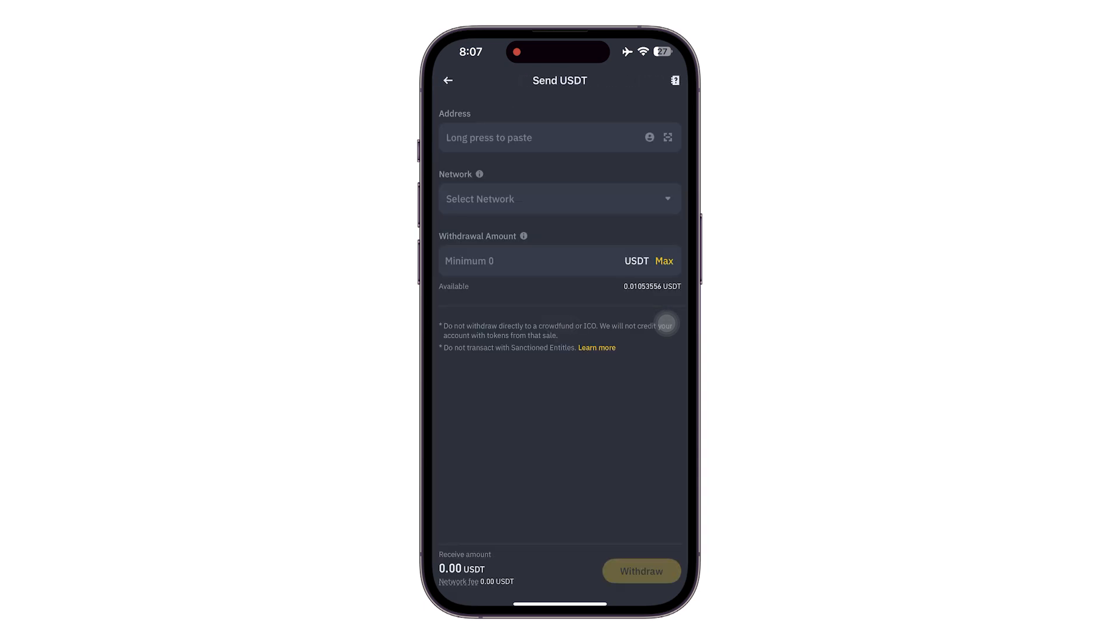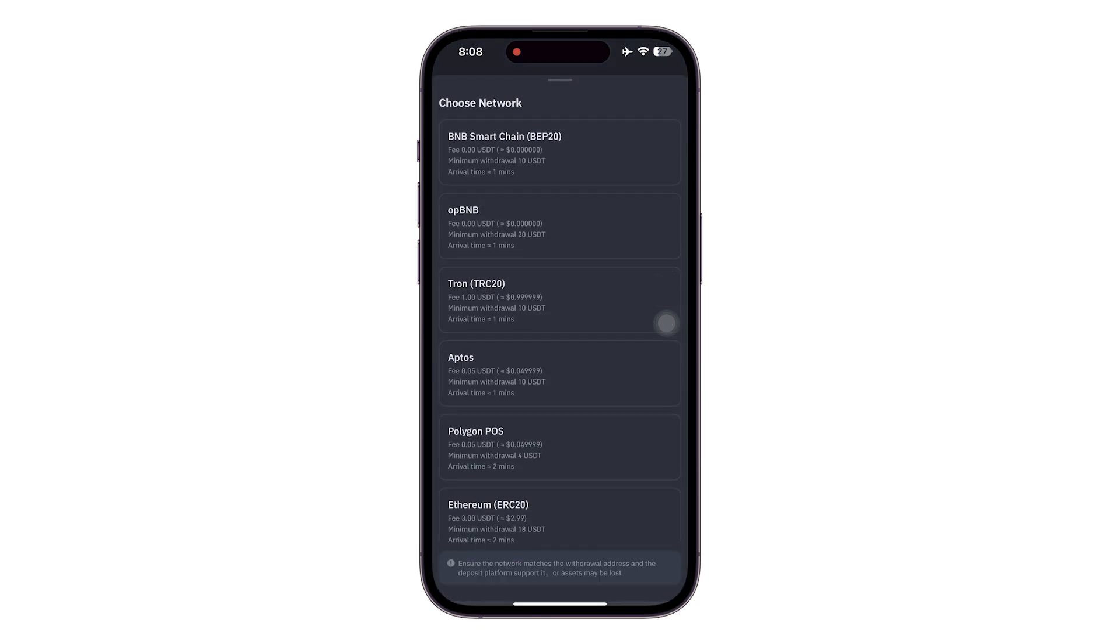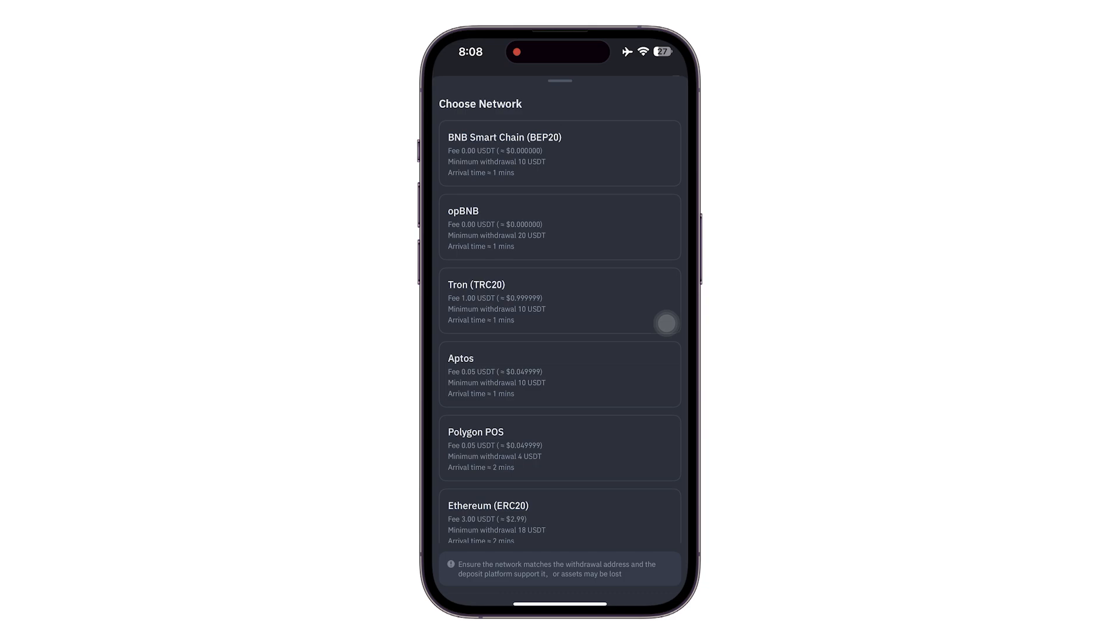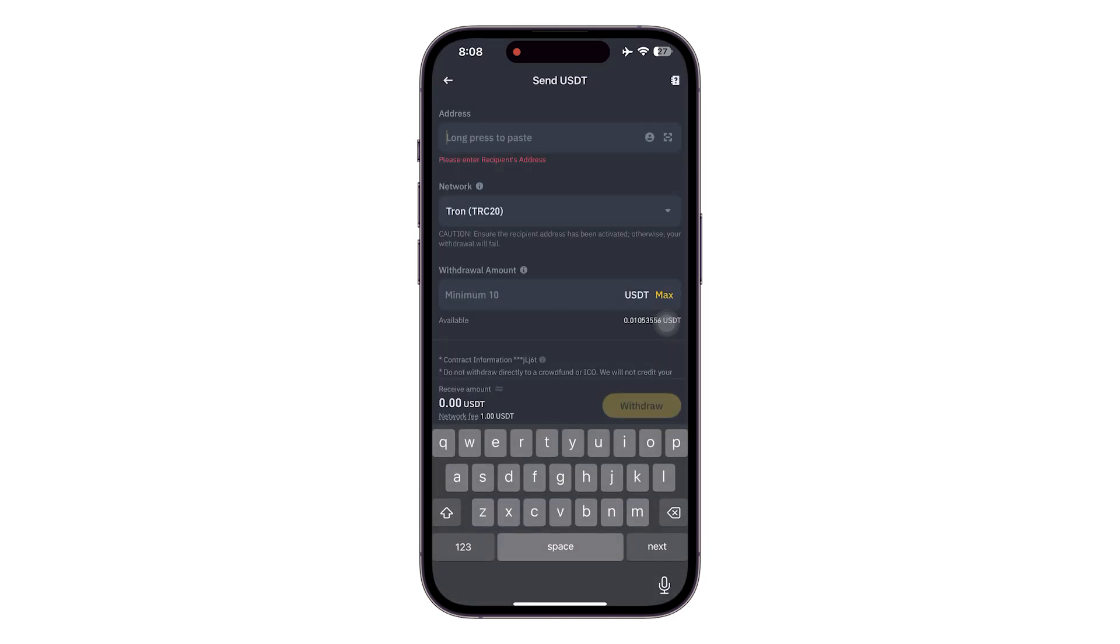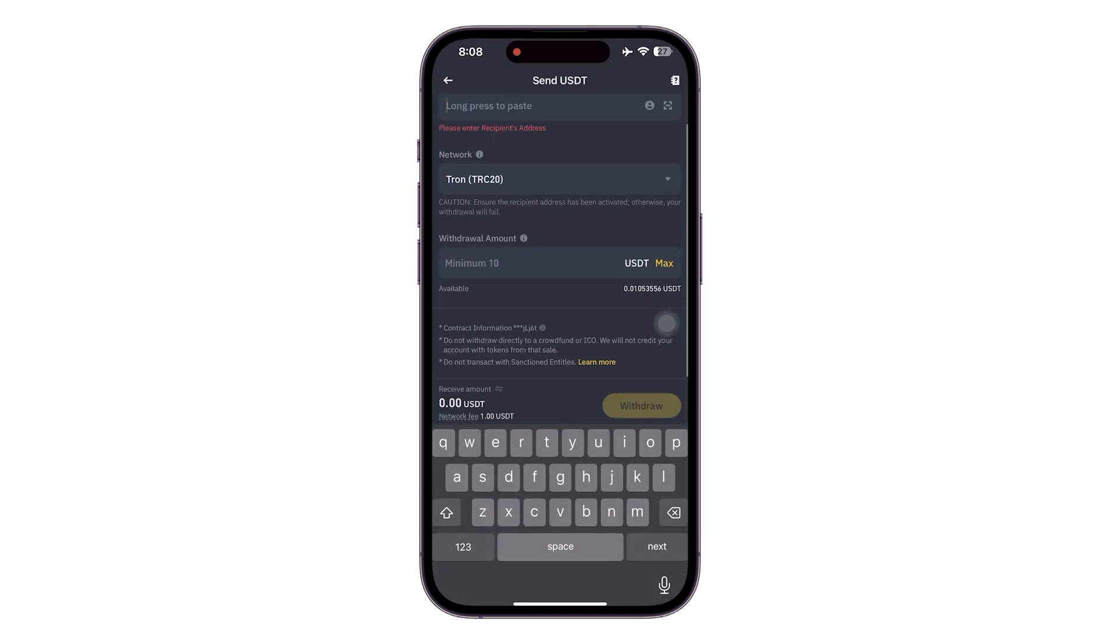That is going to be your Tron TRC20 for USDT. Make sure to keep that in your mind and select the amount of USDT that you want to send.